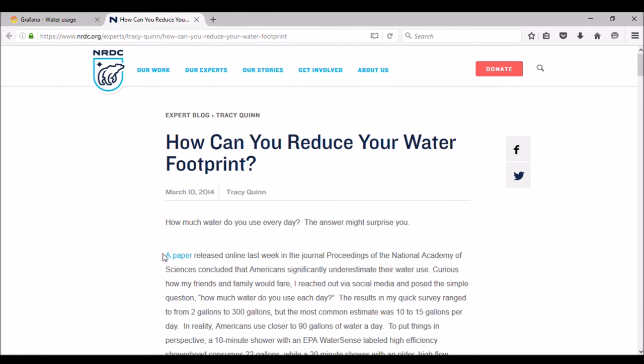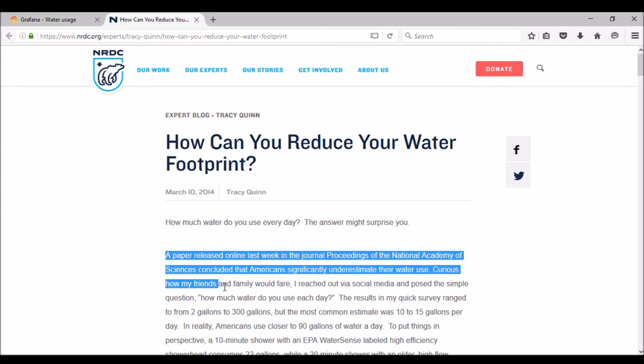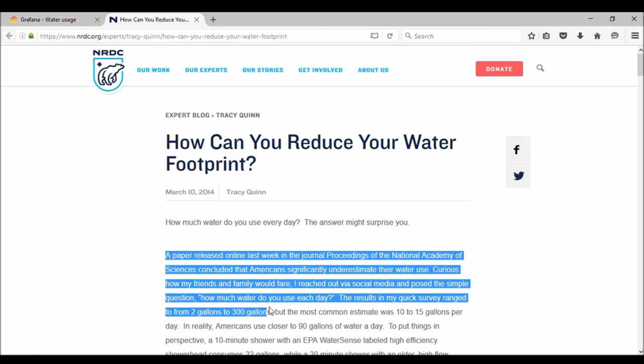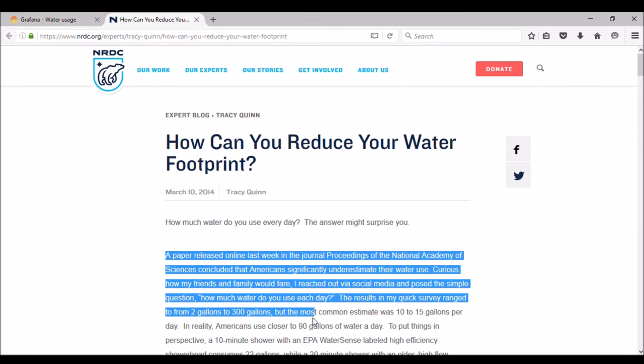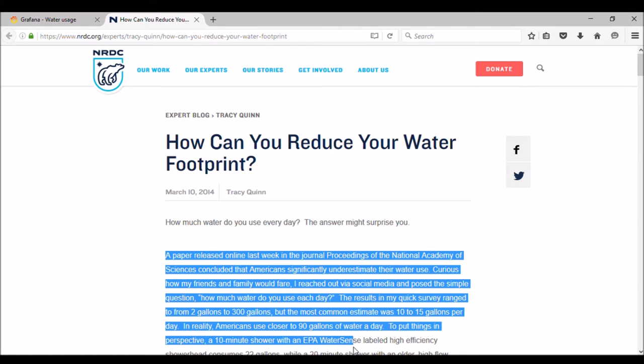According to a science paper, Americans significantly underestimate their water use. A 10-minute shower with an EPA WaterSense labeled high-efficiency showerhead consumes 22 gallons, while a 20-minute shower with an older high-flow showerhead could be as much as 100 gallons.